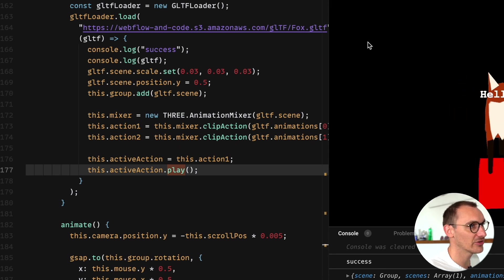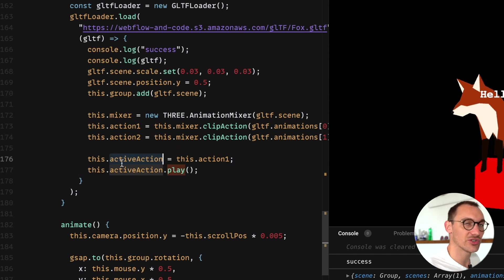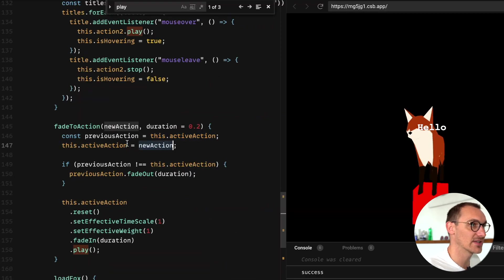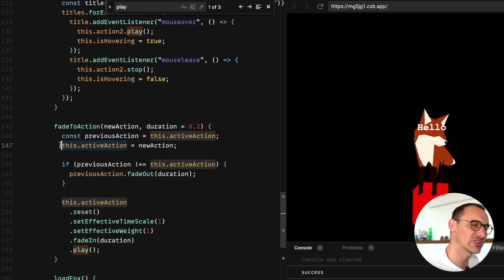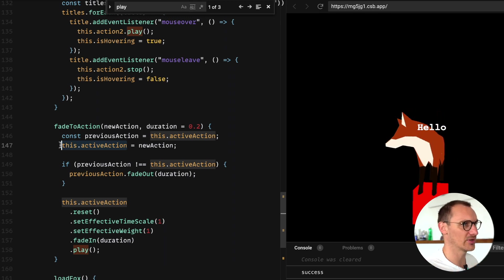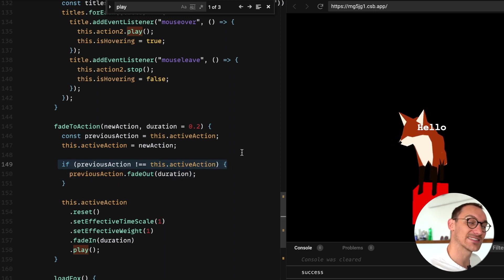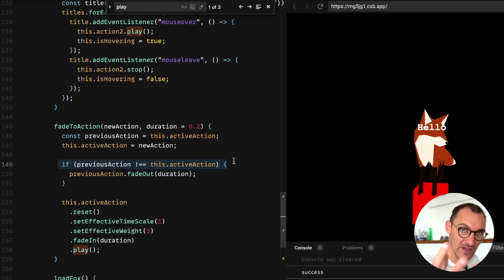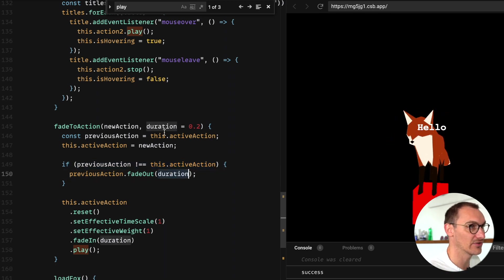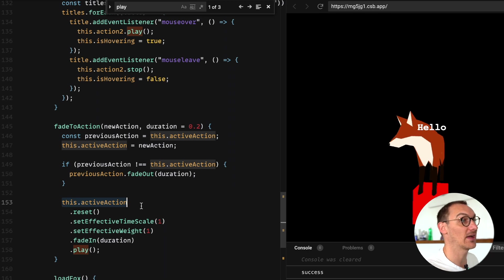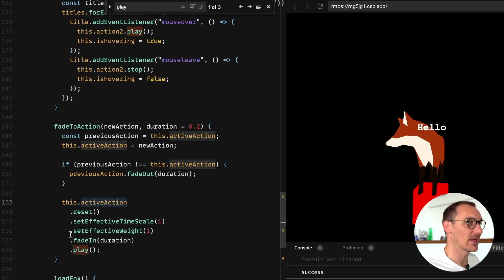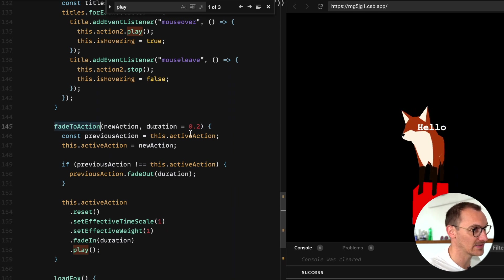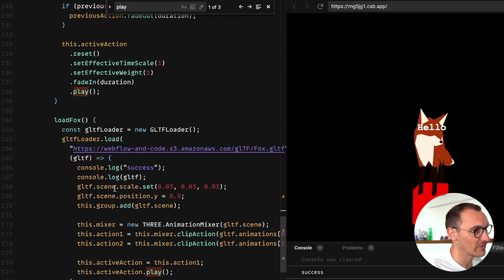So now we're tracking the currently active action. We set the new action as the current active action, essentially just queuing up the next action. If the previous action is different from the current action, we're going to fade that previous action out at the given duration and then the new current active animation we're just going to reset it and then fade it in and play it. That's basically what this code is doing.